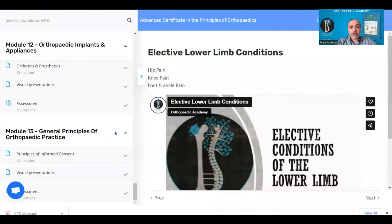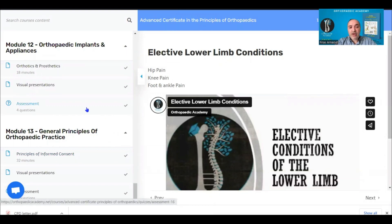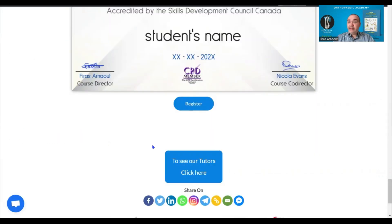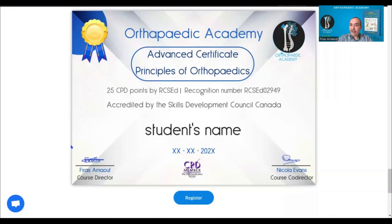Each module includes downloadable visual presentations, summary sheets, and MCQ assessments with detailed answers to enhance your learning. This course is comprehensive — it's the only one of its kind, and we hope to see you all with us very soon. All the best, and thank you.